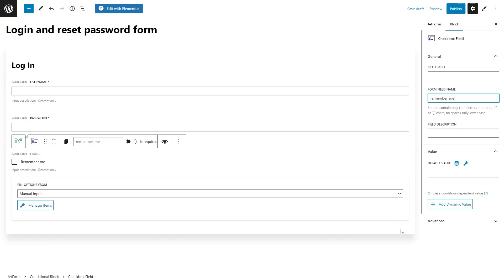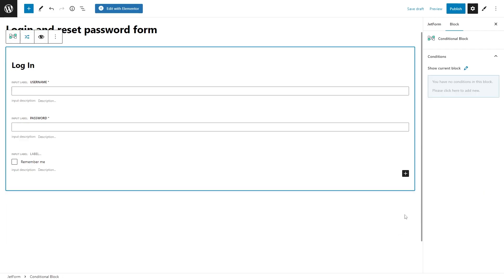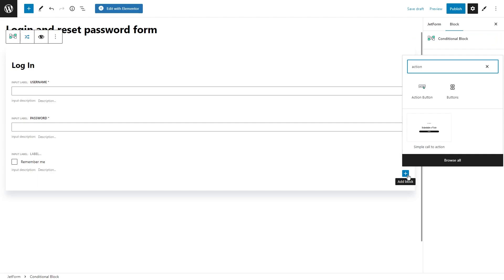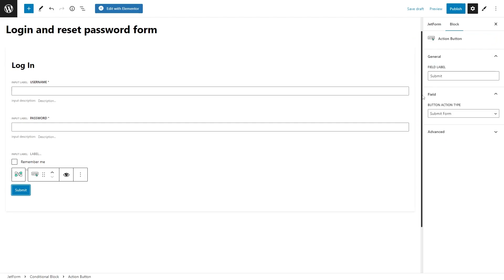Of course, we will need to add the action button block and change its label to, let's say, login.